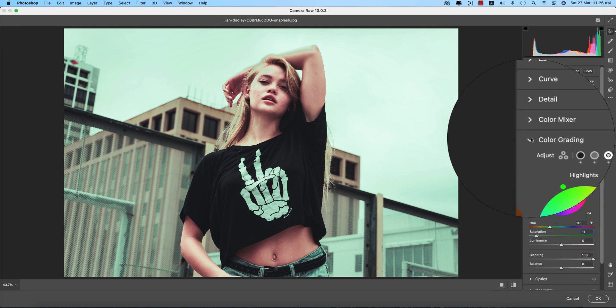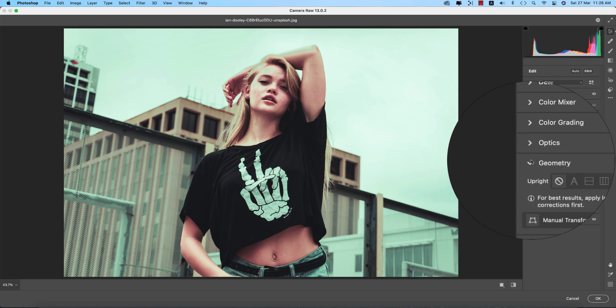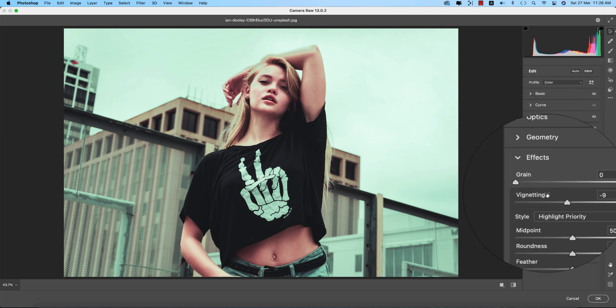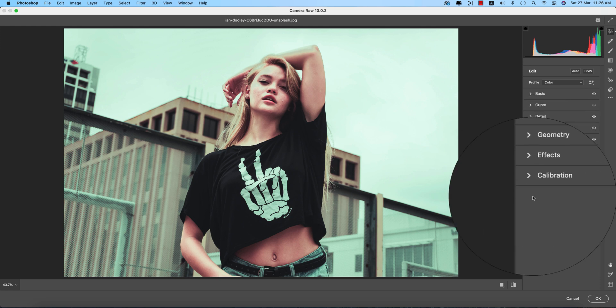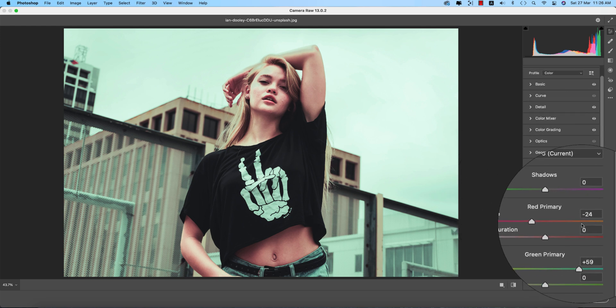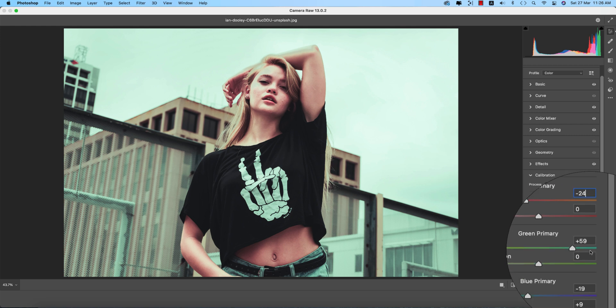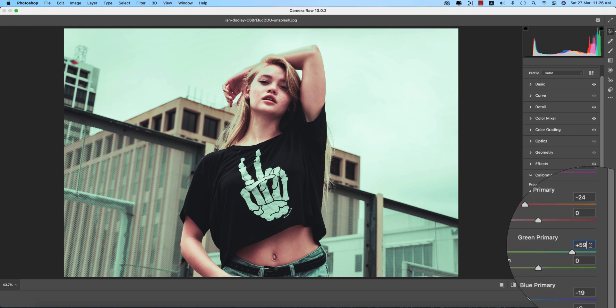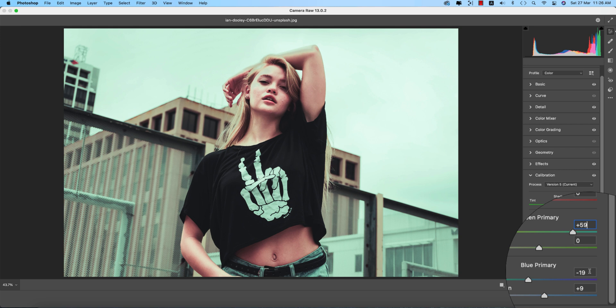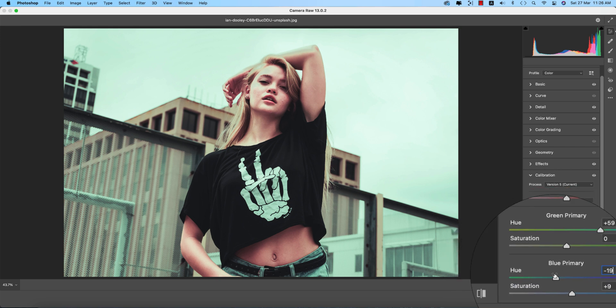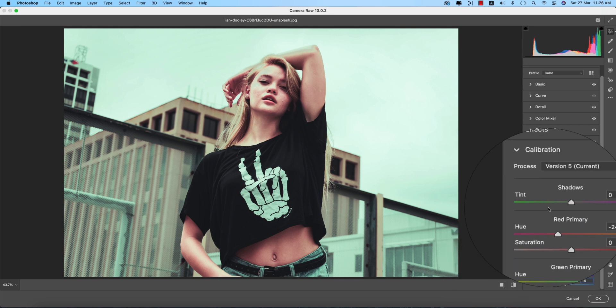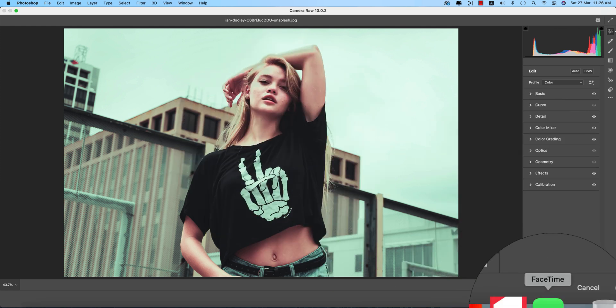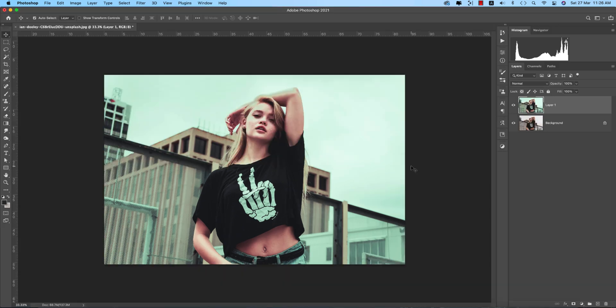Optics, geometry, and effects - I used a little bit of effects for the post crop vignetting, minus 9. And the calibration: red primary minus 24, green primary plus 59, and blue primary hue minus 19 with saturation 9. That's all for this preset. Hit the OK button. It will take time to load up and provide you the final output, the before and after, the modern lime type photo.